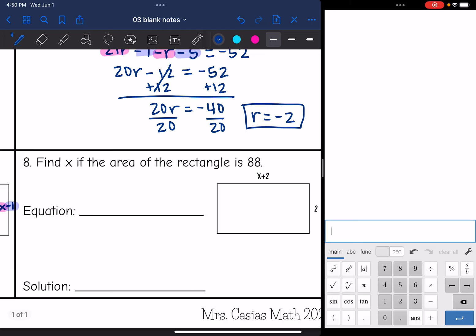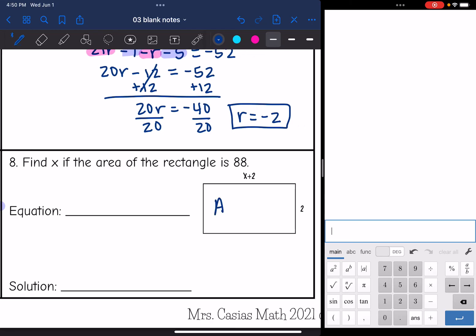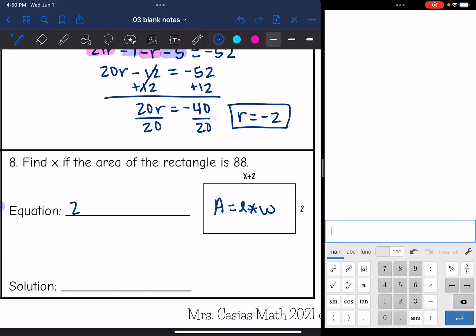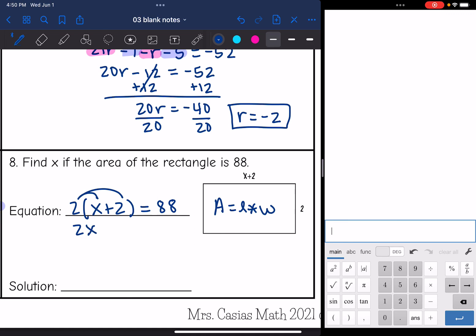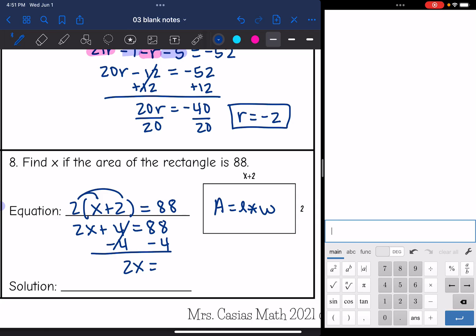Last one, number eight. It says find x if the area of the rectangle is 88. Remember, the area of a rectangle is length times width. We multiply the length and the width together, making sure we do 2 times all of (x + 2), not just 2 times x. So 2(x + 2) = 88. Using the distributive property: 2x + 4 = 88. I subtract 4 to get 2x = 84, then divide by 2. x equals 42.